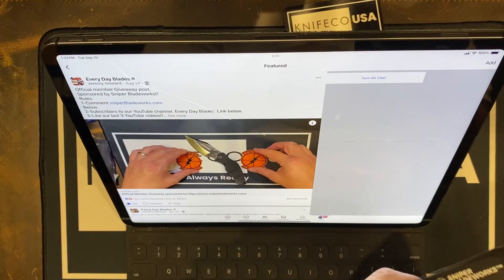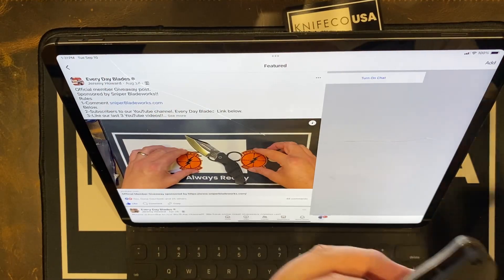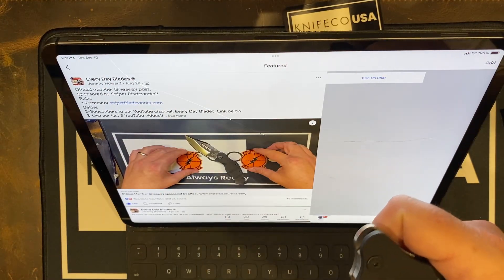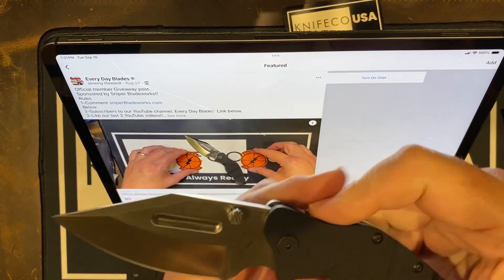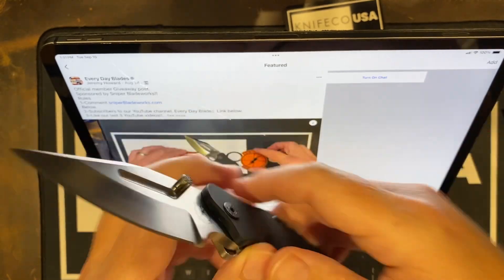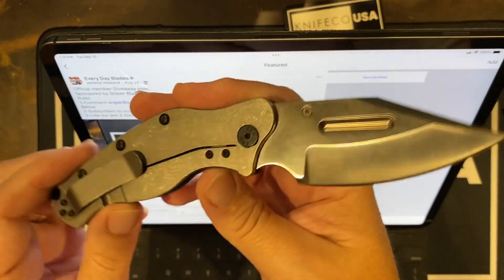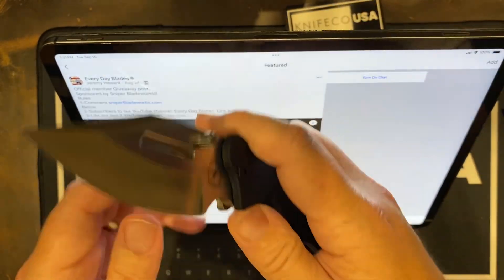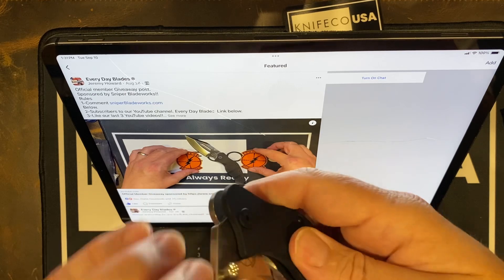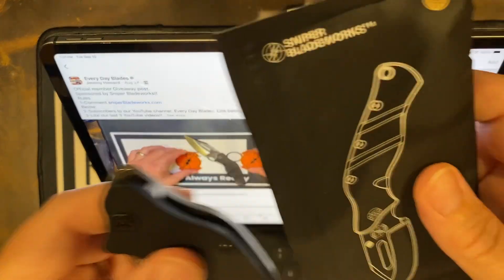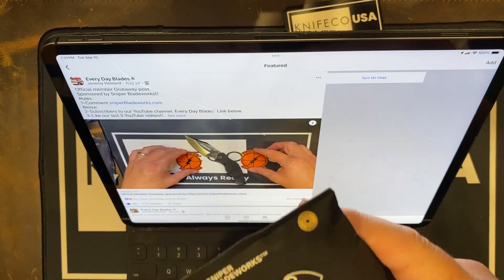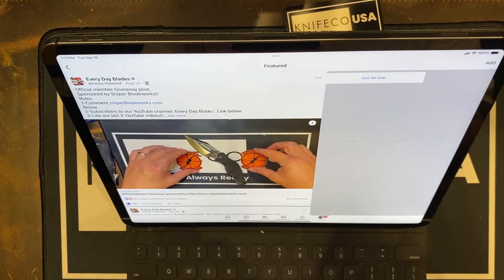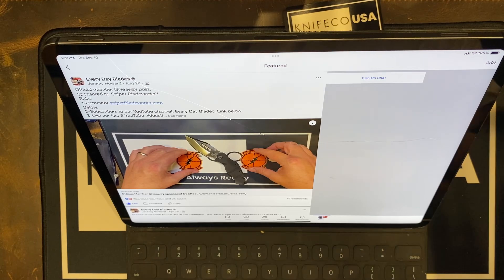This is a sweet knife. S35VN. Brand new in the pouch. Thanks to our friends over at Sniper Bladeworks.